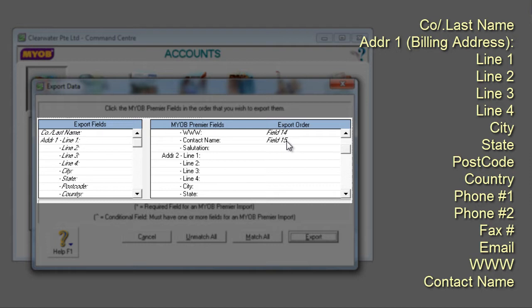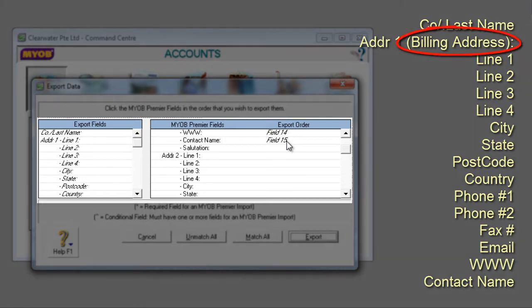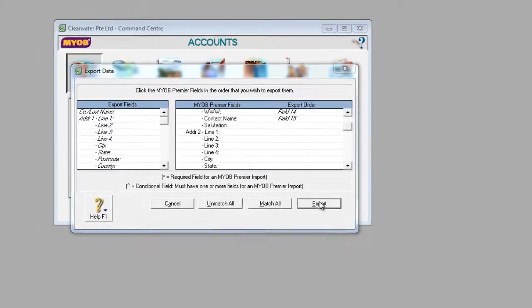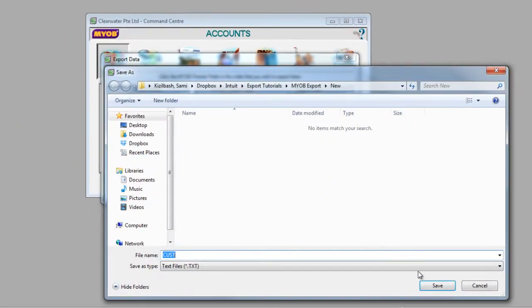QuickBooks Online's Import Tool will automatically import one address per customer, so if you have customers with multiple addresses, we recommend that you proceed with the main billing address. Click Export and save the text file on your local machine.